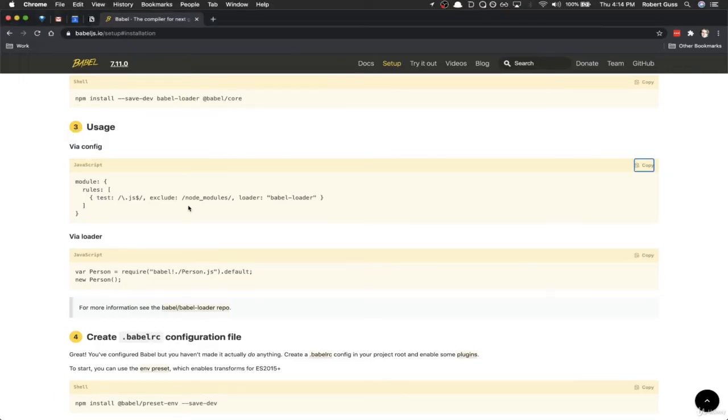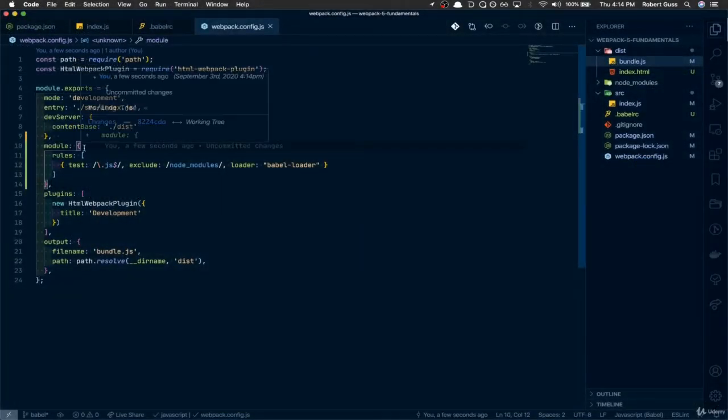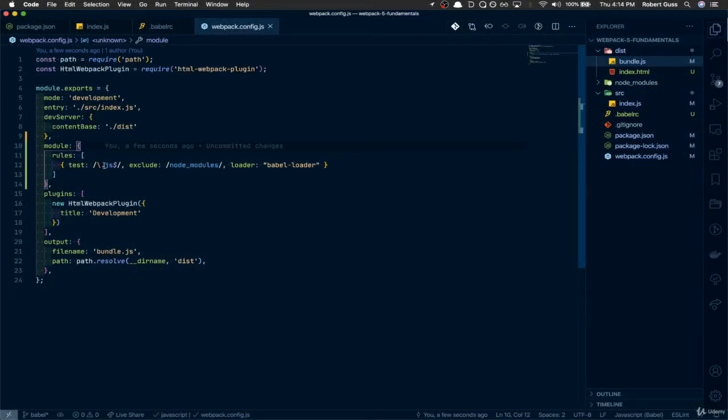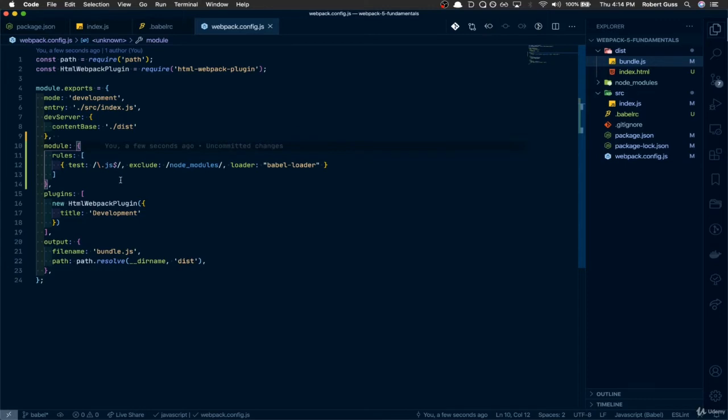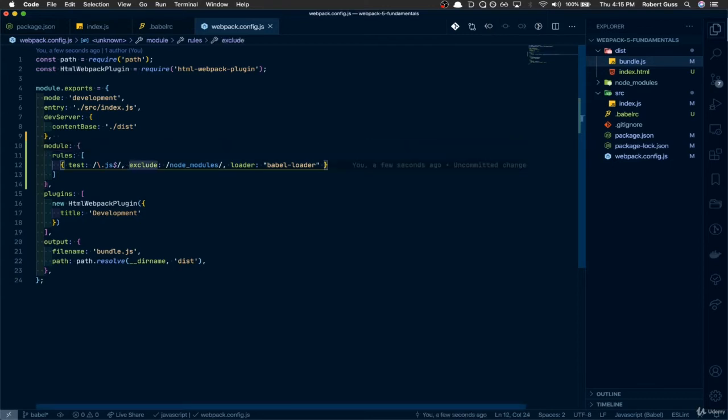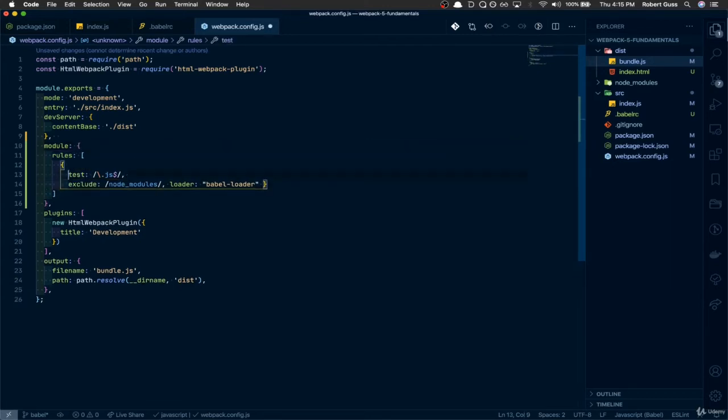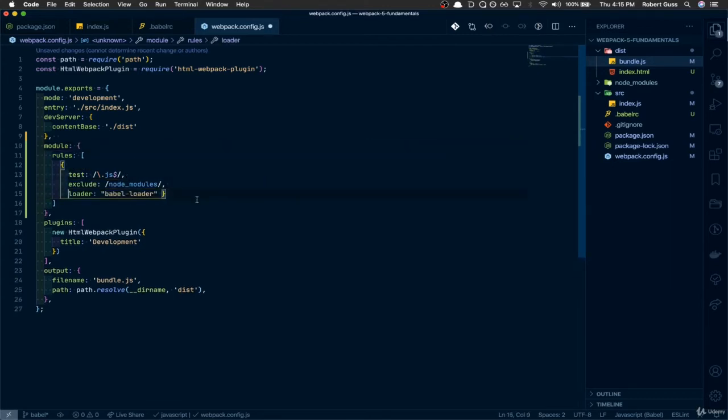So if we come back, essentially what this is saying is, it's creating some rules, and it's telling Webpack that every time you come across a .js file, so this is just a regular expression, and this test key is saying Webpack every time you come across a .js extension, or a file with a .js extension, run it through this loader Babel loader. And you know what, in fact, let me put this on separate lines so it's a little easier for us to read.